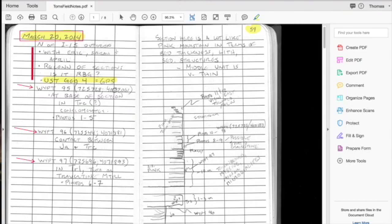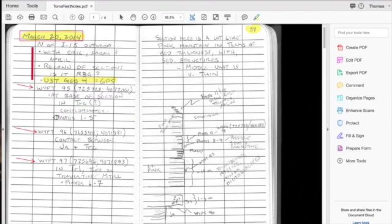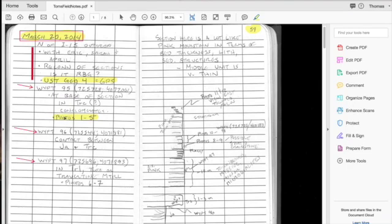I always write these down just in case something happens to the GPS, so I have a written record of the specific location. These are accurate to within a couple of meters on the ground. This allows me that if I lose the GPS or have some problem downloading the data from the GPS, I've got the actual coordinates right here. Then I might make some notes about that. I'm at the base of the section and in the TRC that I'm in conglomerates. I notice another thing that's important is photos. If I'm taking photos, these will be the first five photos that I took.